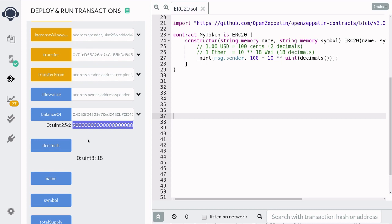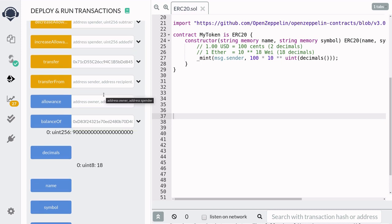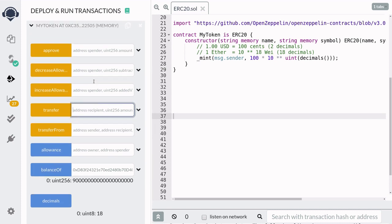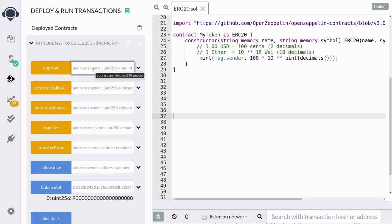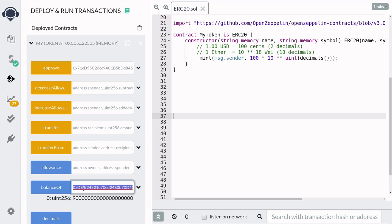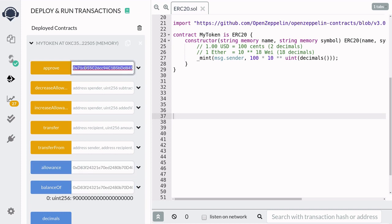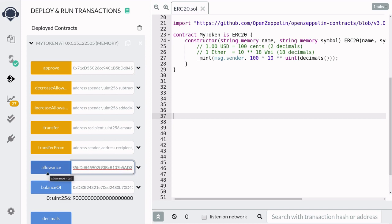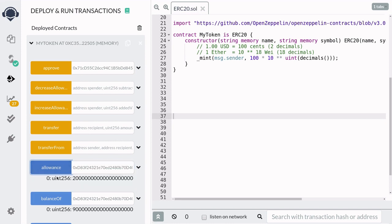Let's now try transfer from. In order for Bob to be able to call transfer from Alice to Bob, Alice will first have to approve Bob. So we'll copy the address of Bob, then scroll up, and then call approve. And then here we'll approve Bob to spend 20 tokens. Bob can check that he is allowed to spend 20 tokens from Alice by calling allowance. So we'll copy the address of Alice, and then next copy the address of Bob, and then hit allowance. You can see here that Alice allows Bob to spend 20 of her tokens.